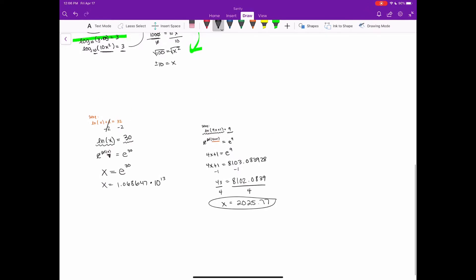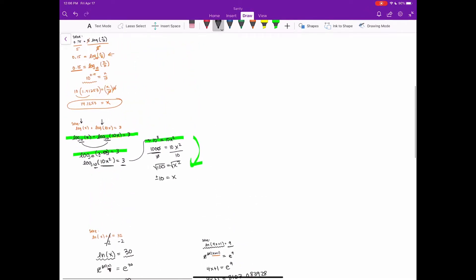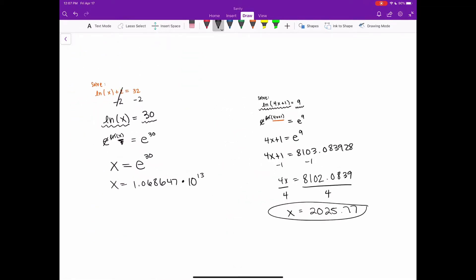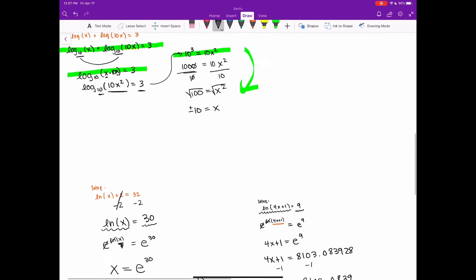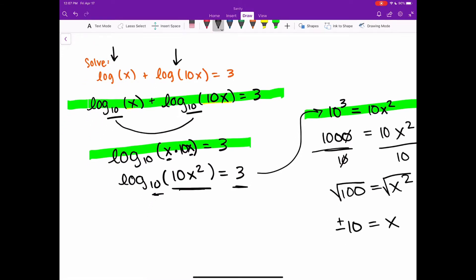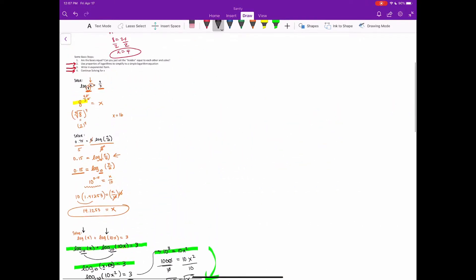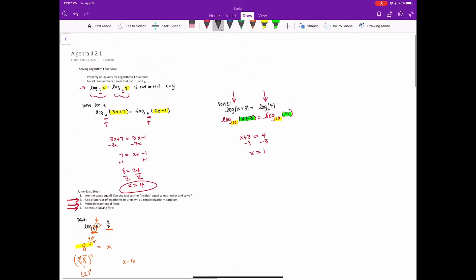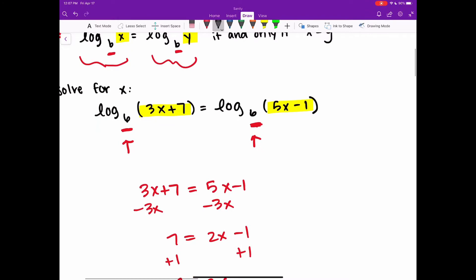So you have some examples here. Hopefully that was helpful. Don't forget: if you've got natural log, you're going to have to involve E — raising E to the power of both sides. If you need to simplify your logarithms using logarithm operations, you may need to do that. Otherwise, just write them in exponential form and solve that way. Or if you have logarithms on both sides where the bases are equal, set the insides equal to each other and solve for x. Have a great day. Adios.